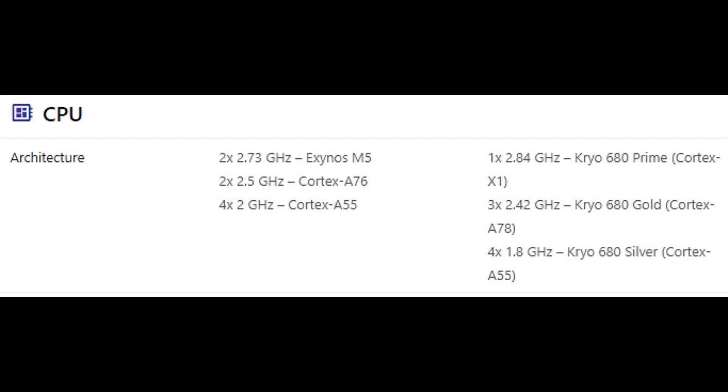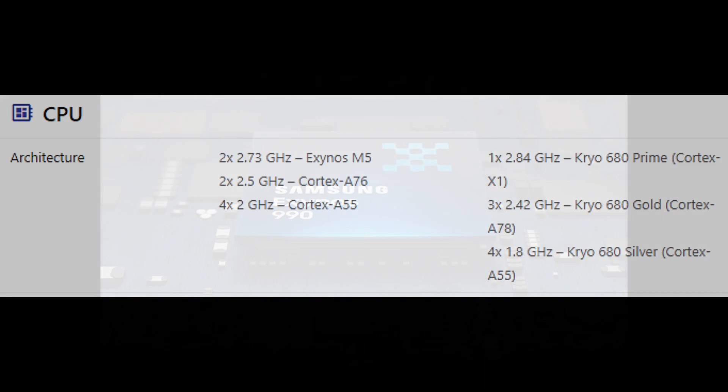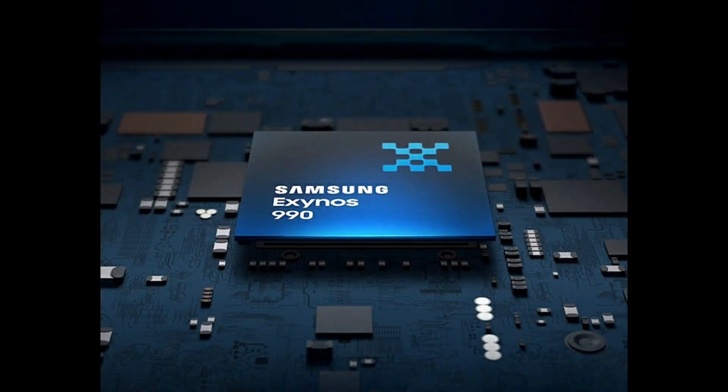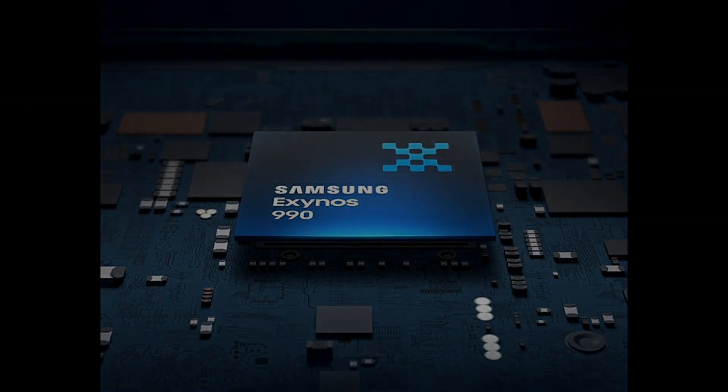So this is what we have for today guys. The ultimate winner is obviously the Snapdragon 888. Stay tuned for more updates, subscribe to Deys Tech and Gaming, thank you.